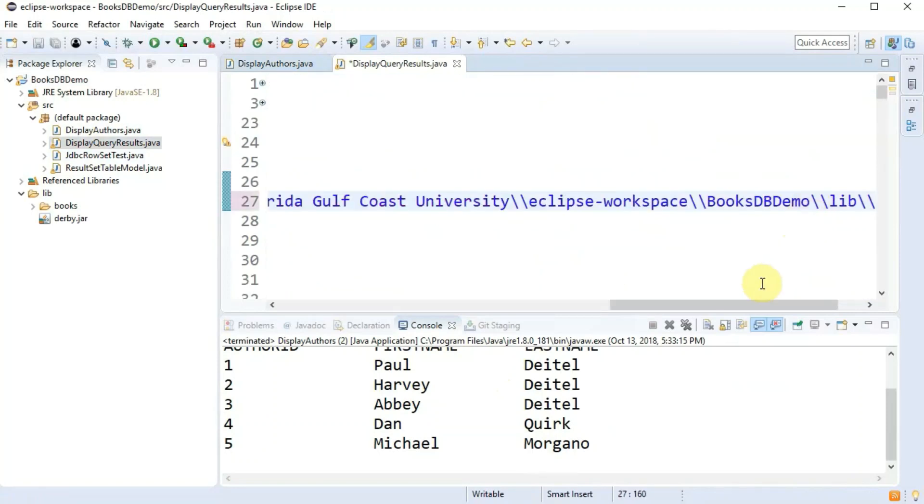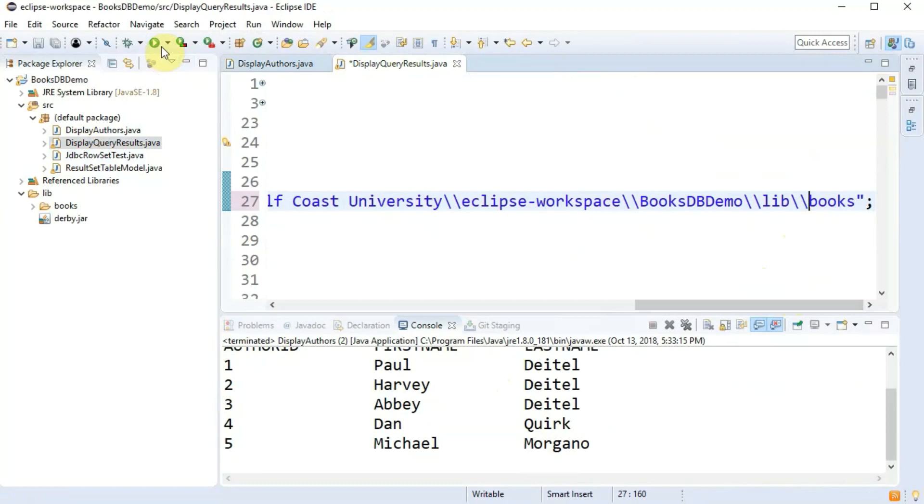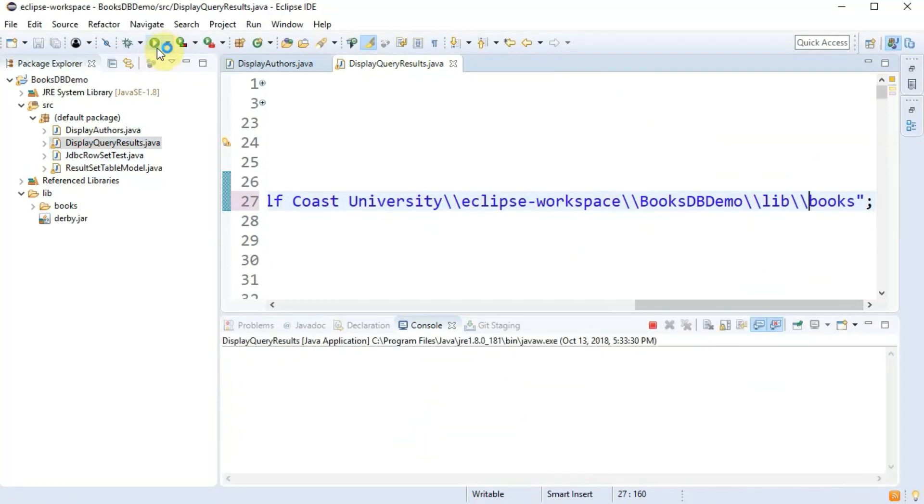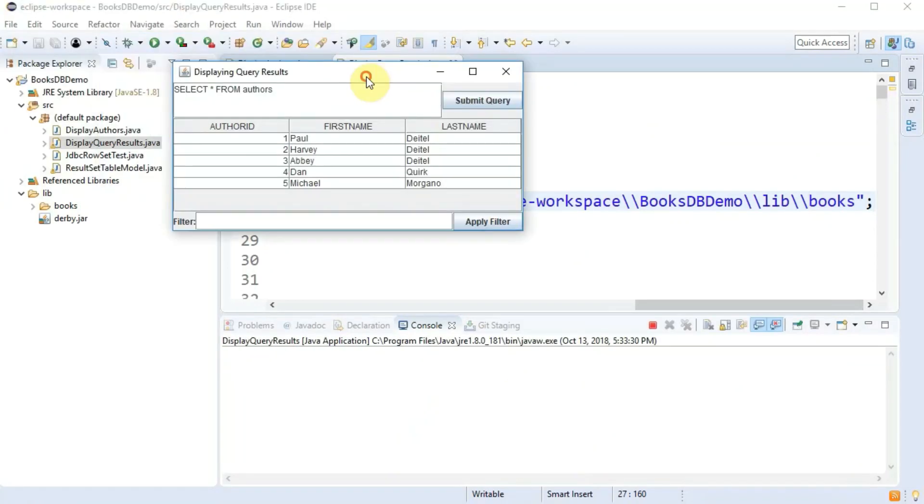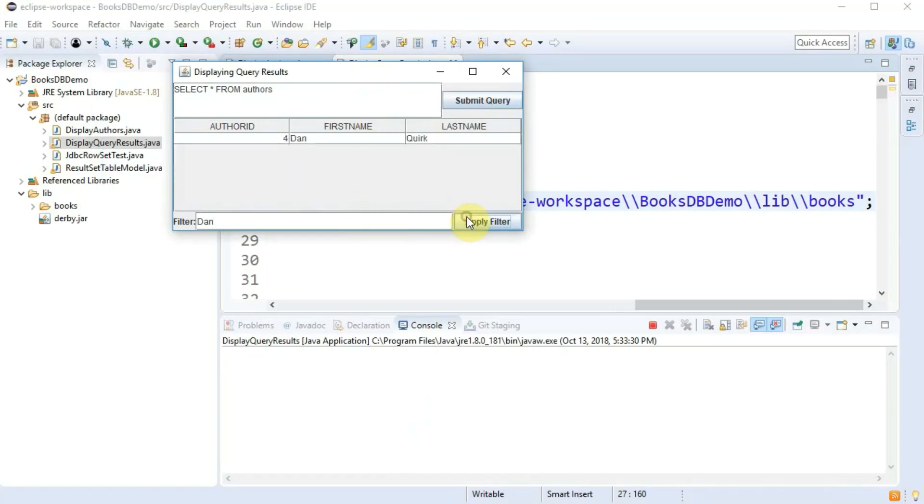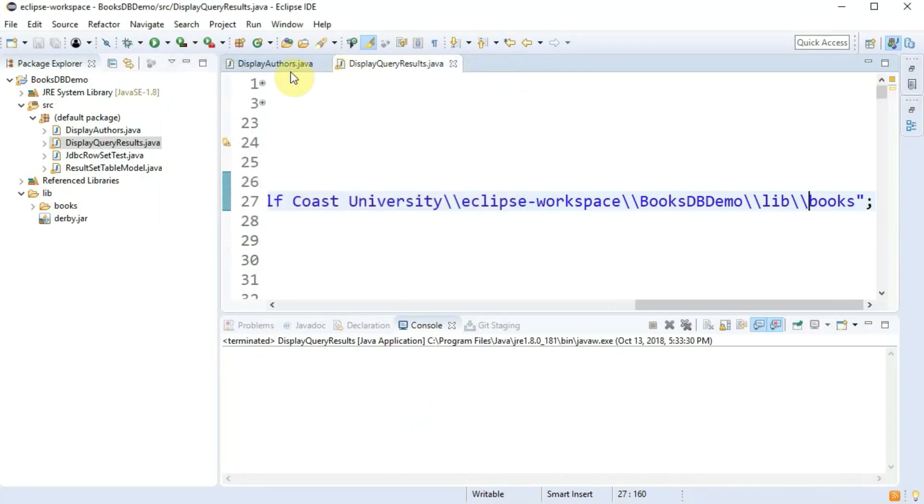There's another main in this other dot java file with a graphical user interface. That should run as well and you can see the sequel that it's running and you can type in names to run and it filters the results. That's when all goes well.